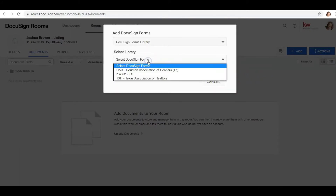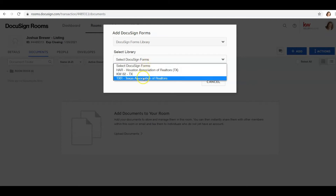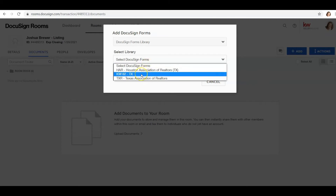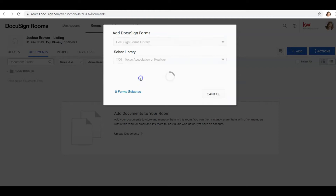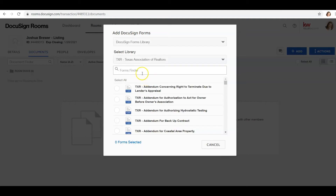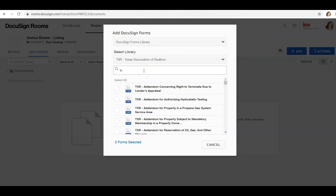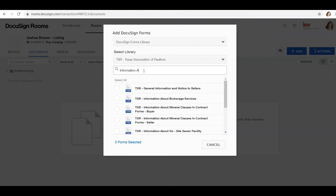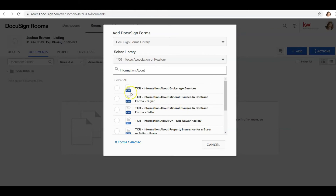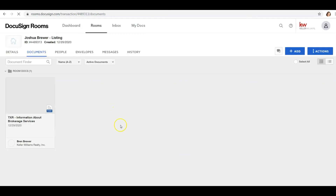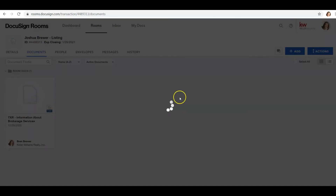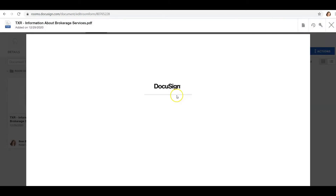Click DocuSign Library, then DocuSign Forms, and you'll see the Houston Association of Realtors, Keller Williams library, and the Texas Association of Realtors. Click on Texas Association of Realtors and all the forms populate that you can use. Search for Information About Brokerage Services, click the dot next to it, then click Add — and that populates the form for you, ready to fill out.